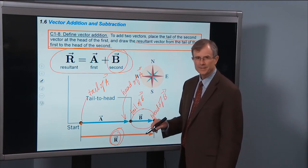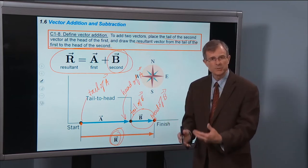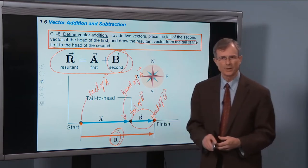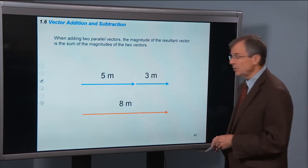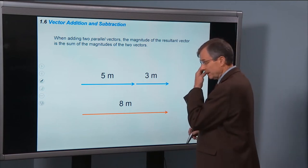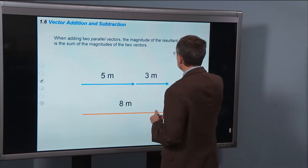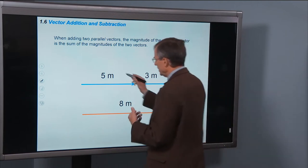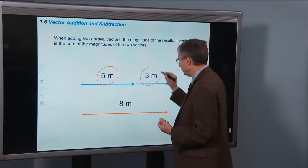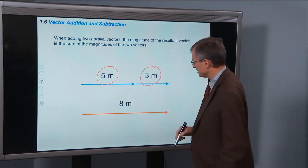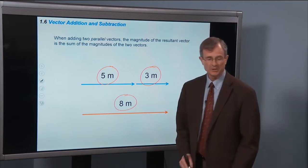But when things get a little dicey is when a and b are not parallel to each other. So we're setting up the machinery to handle all of these cases. When adding two parallel vectors, the magnitude of the resultant vector is the sum of the magnitudes of the two vectors. Here's vector a, magnitude five meters, and vector b, magnitude three meters — we just add up those two magnitudes to get the magnitude of the resultant vector. No big deal.